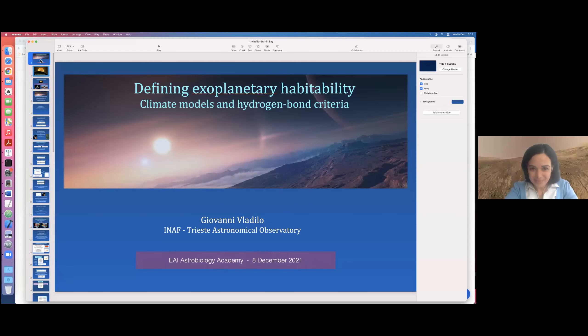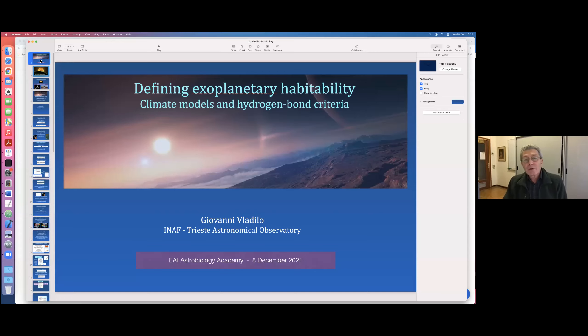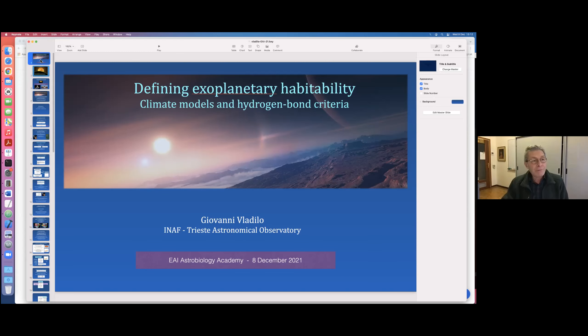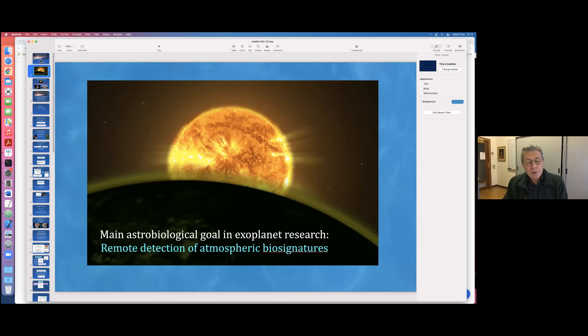Good afternoon. Thanks a lot, Maria, for your introduction. It's a pleasure to be part of this series of seminars of the European Astrobiology Institute academic courses. Today we'll talk about the problem of how we can focus the definition of habitability, especially for exoplanets, and with the aid of climate models. At the end of this talk, I will also discuss the possibility of expanding the very definition of habitability to the case of non-terrestrial life.